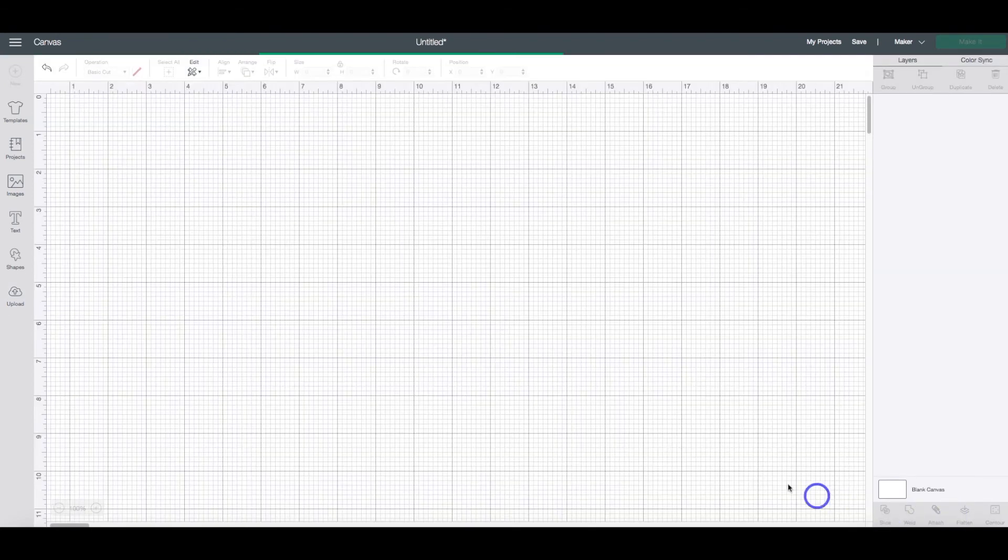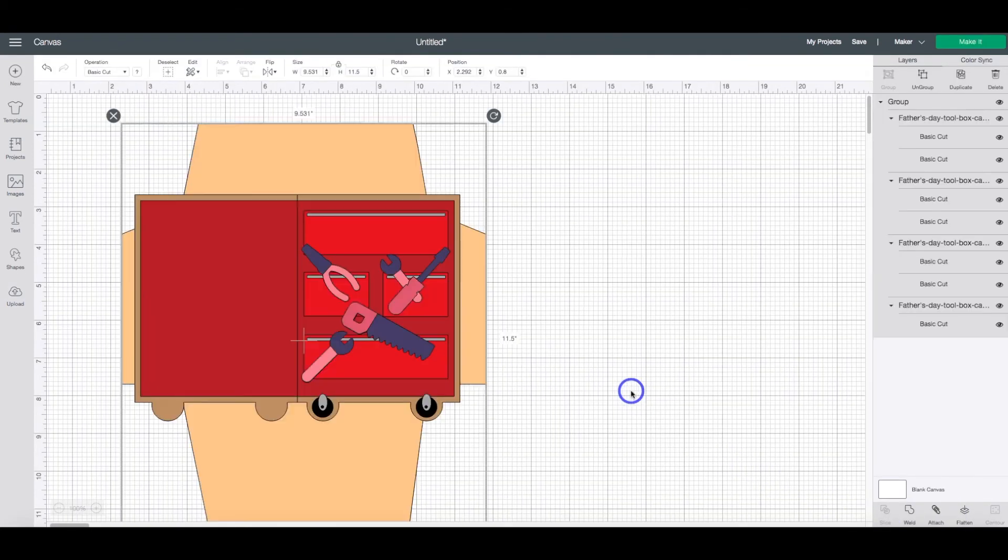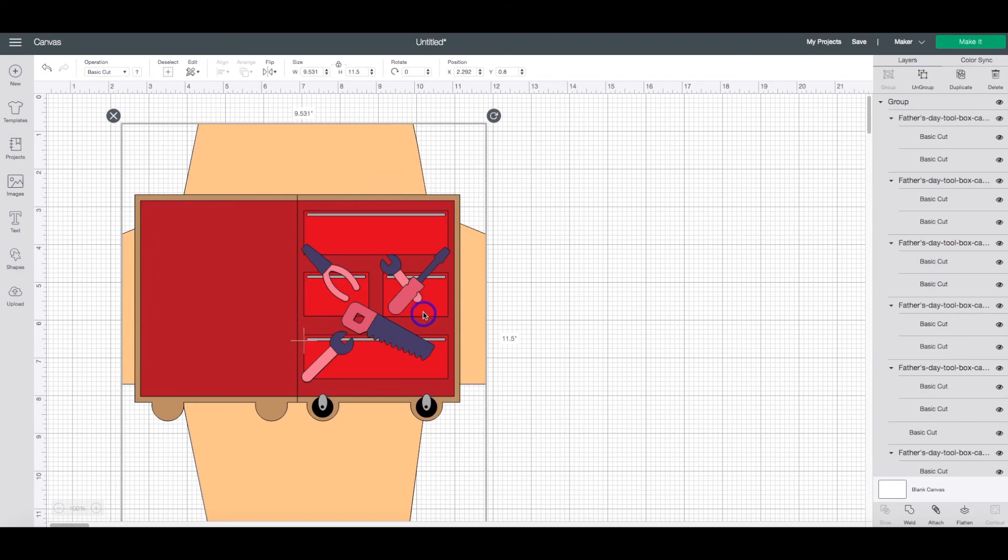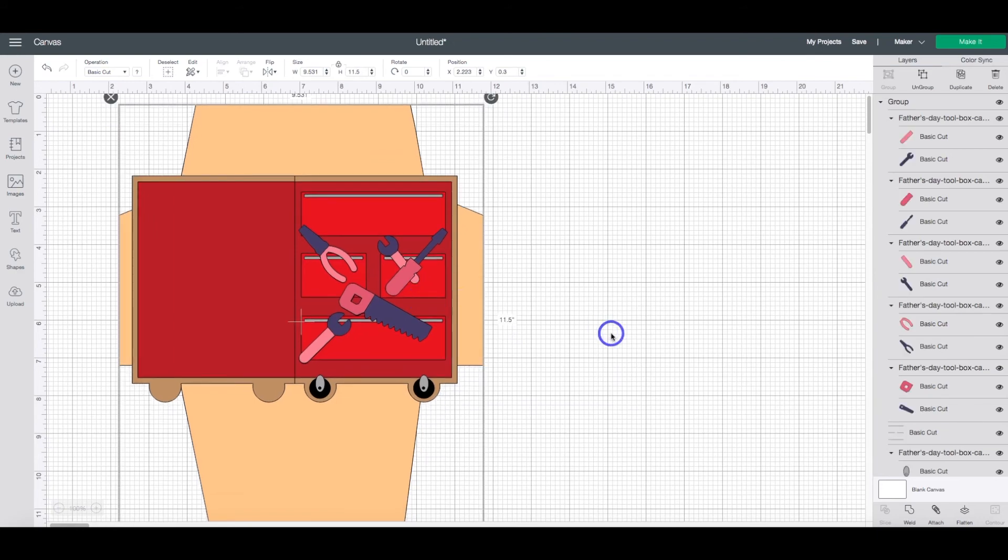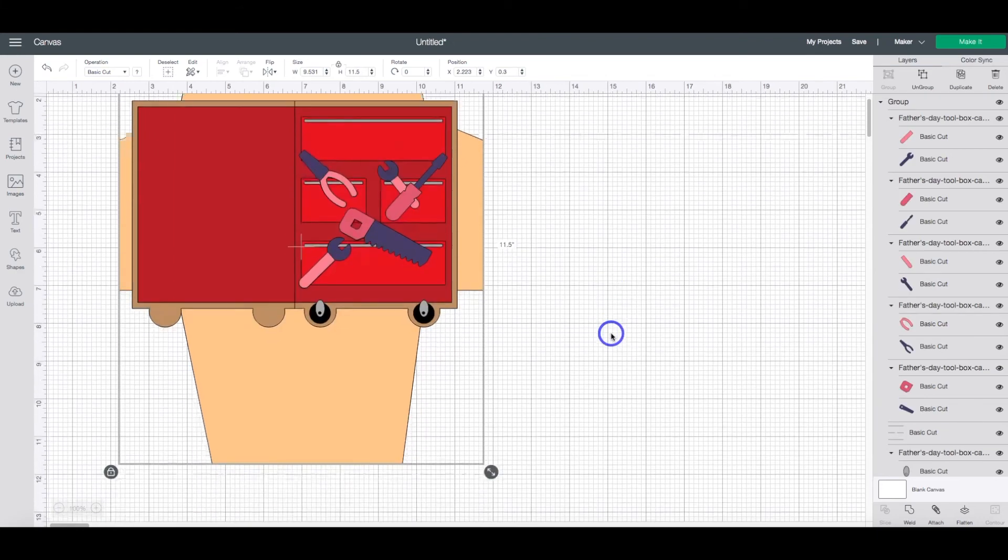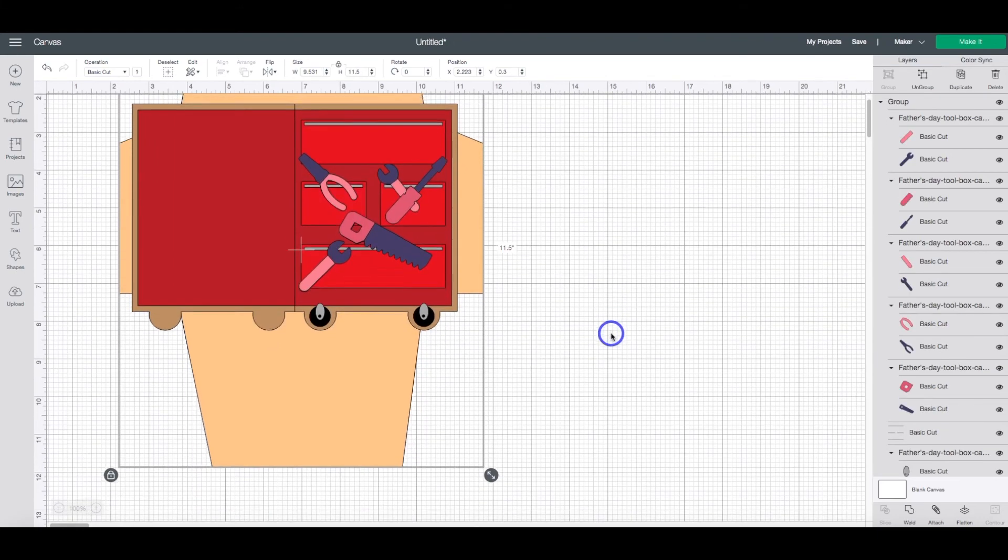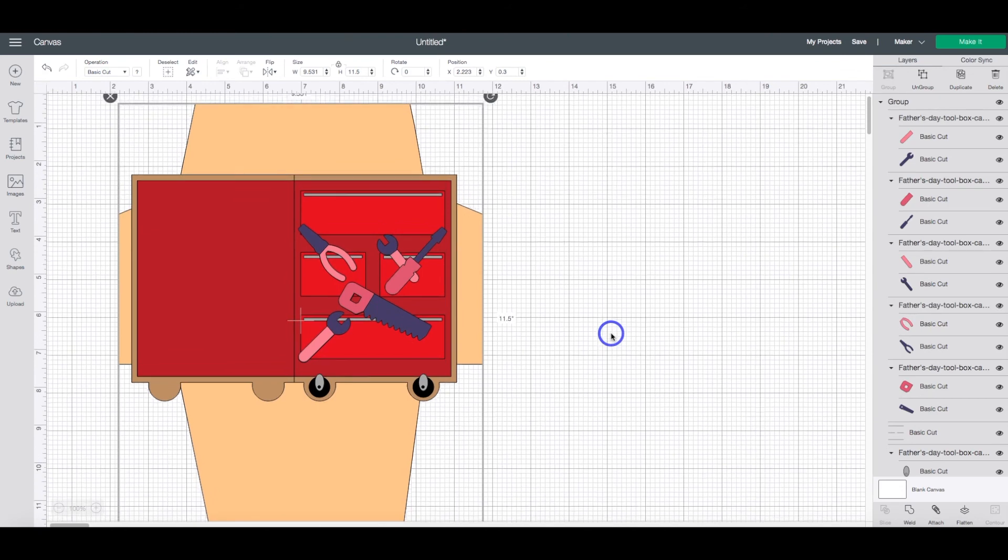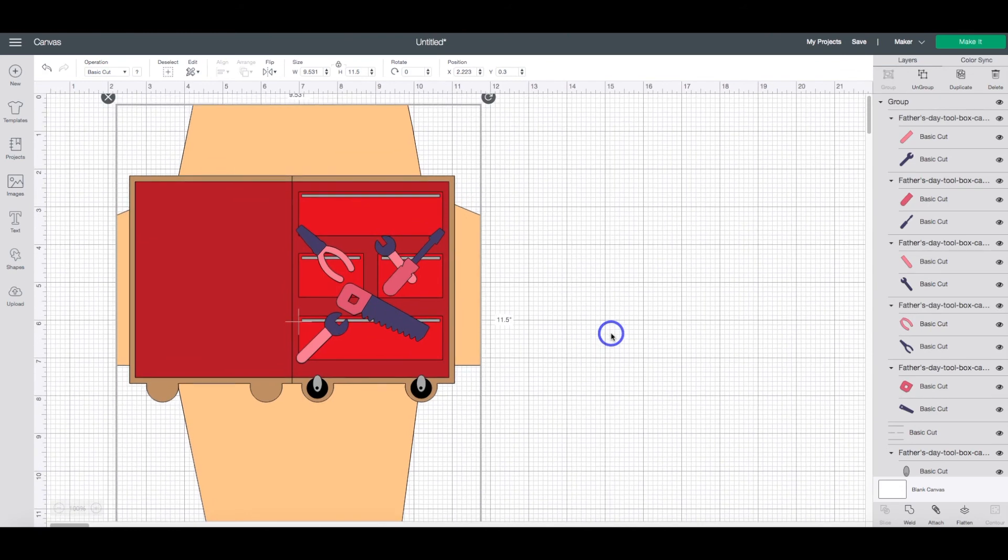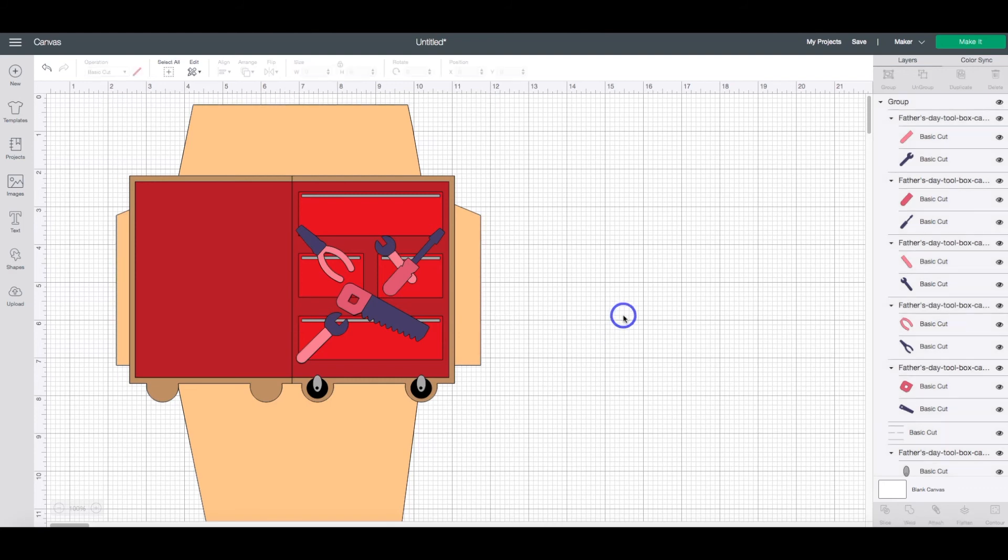Click on that. And it will upload it into Cricut Design Space. Now this file, I am using my Father's Day Toolbox card. If you are interested in that file and that tutorial, I will link a video up above. And that is how we upload SVGs into Cricut Design Space using a desktop or a laptop.